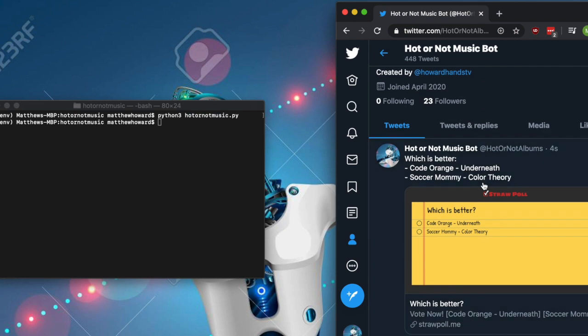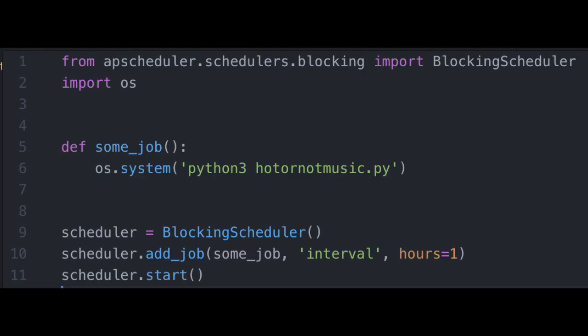So when you have a working script, what you want to do is create a scheduler that'll run it every hour, and then you run the scheduler in the background of your laptop, and leave that going for a few weeks, except for if your laptop restarts, and you completely forget about it, and then the bot is down for like three days.